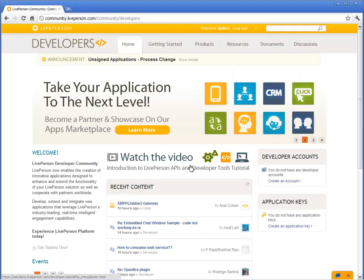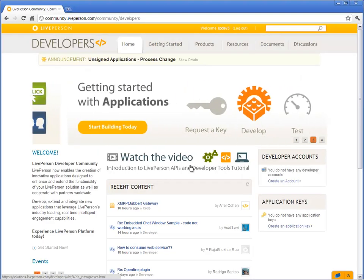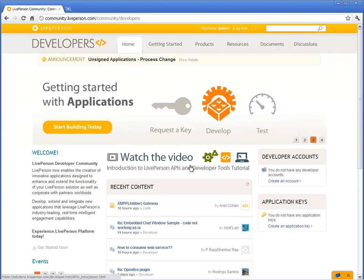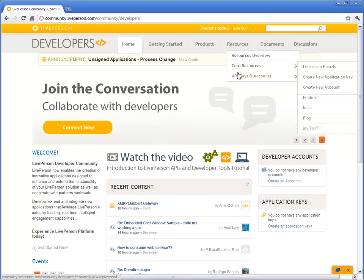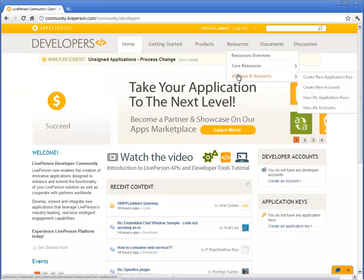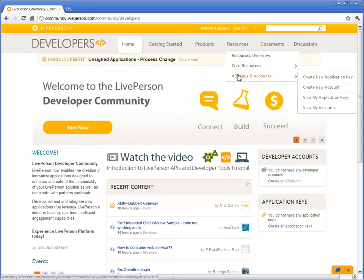Before developing a plugin, you need to log into the LivePerson developer community and create a development account. From the Resources tab, you can create development and test accounts. Let's create a developer account.